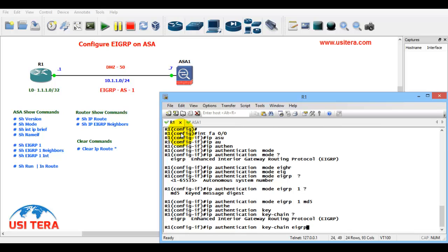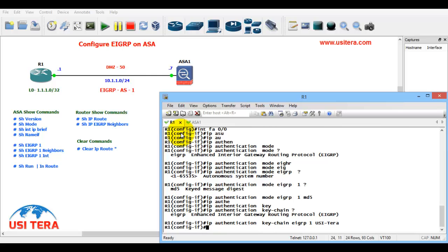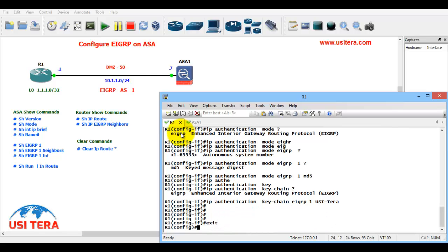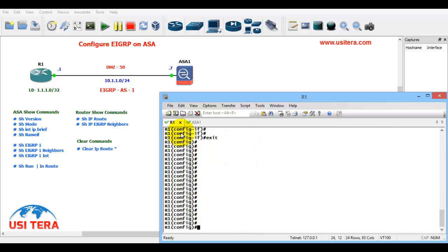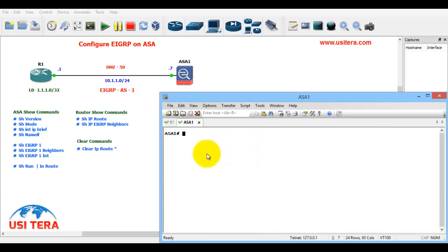Let's configure into this ASA firewall, let's go to this ASA.